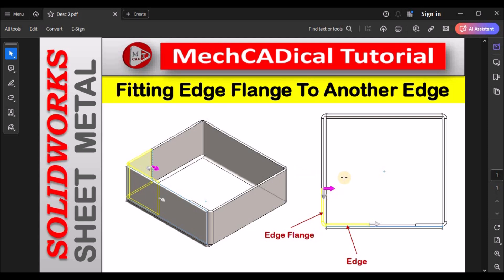This is a brief about fitting edge flange to another edge. Thanks for watching.